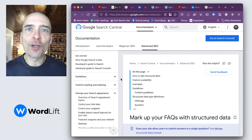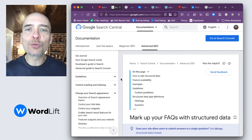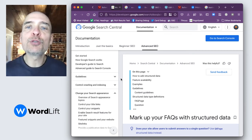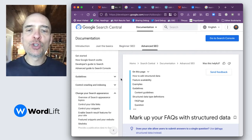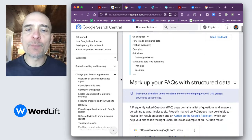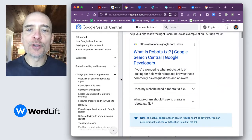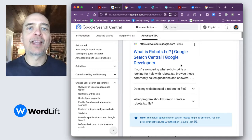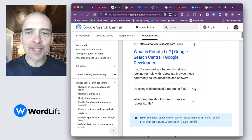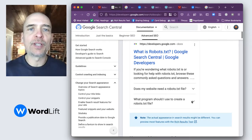Hi, my name is Matteo. Today, I want to give you a quick tutorial on how to use the FAQ page property to get more space on the SERP, like in this case, where you have the result and these two dropdowns.